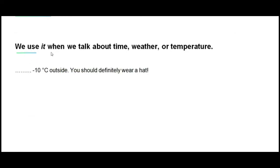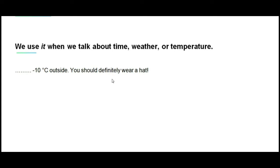Remember that we can also use 'it' when we talk about time, weather, or temperature. Have a look at the following sentence and fill in the blanks using the proper subject pronoun: 'Minus 10 degrees Celsius outside. You should definitely wear a hat.' The answer is: 'It's minus 10 degrees Celsius.'